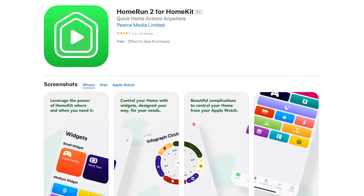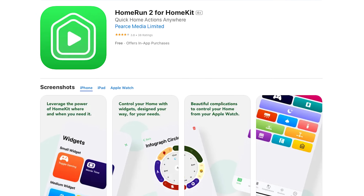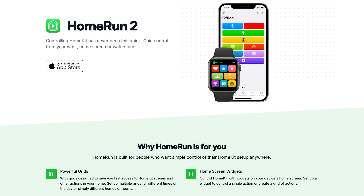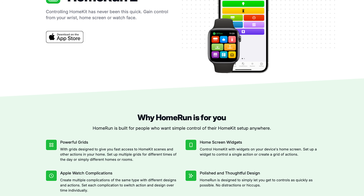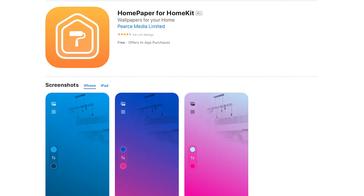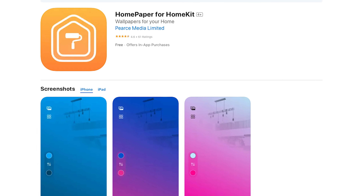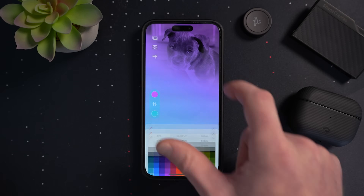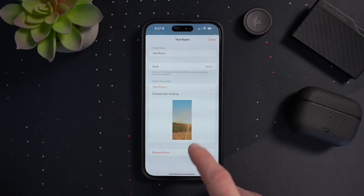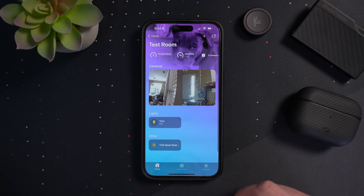HomeRun 2 is an app that lets you quickly access HomeKit actions and scenes through beautiful complications on your Apple Watch or your device's home screen. HomeRun 2 is free to download in the basic version, and you can unlock all features with monthly or yearly subscriptions, or get the lifetime license for $14.99. HomePaper is another one by Aaron Pierce — a simple app that lets you create custom wallpapers for the Home app, with unlimited exports for a one-time payment of $0.99.